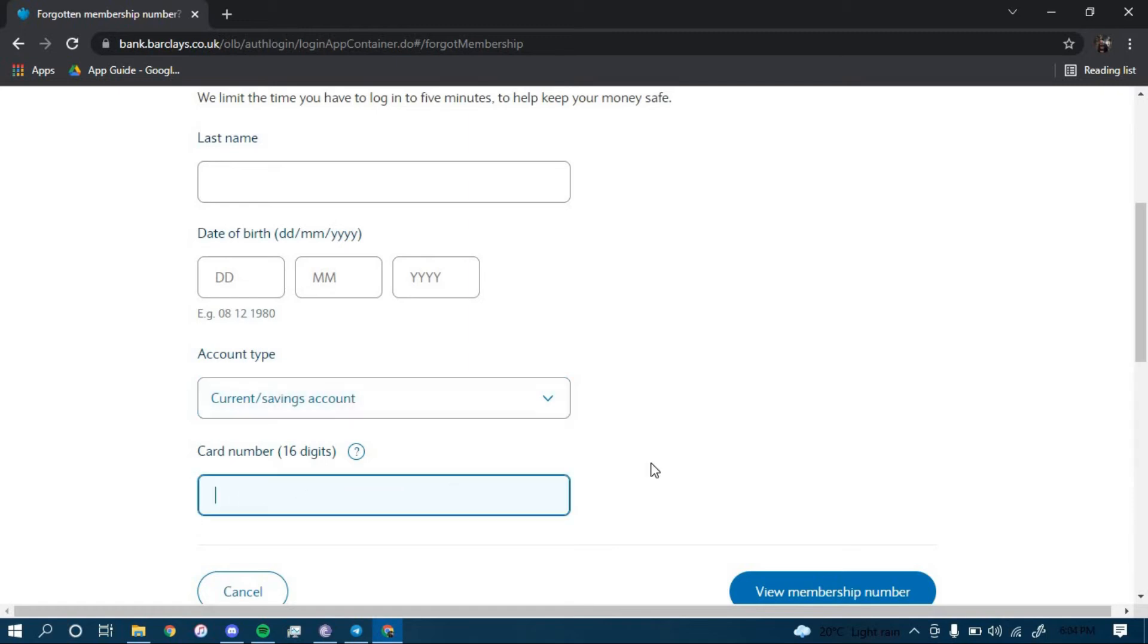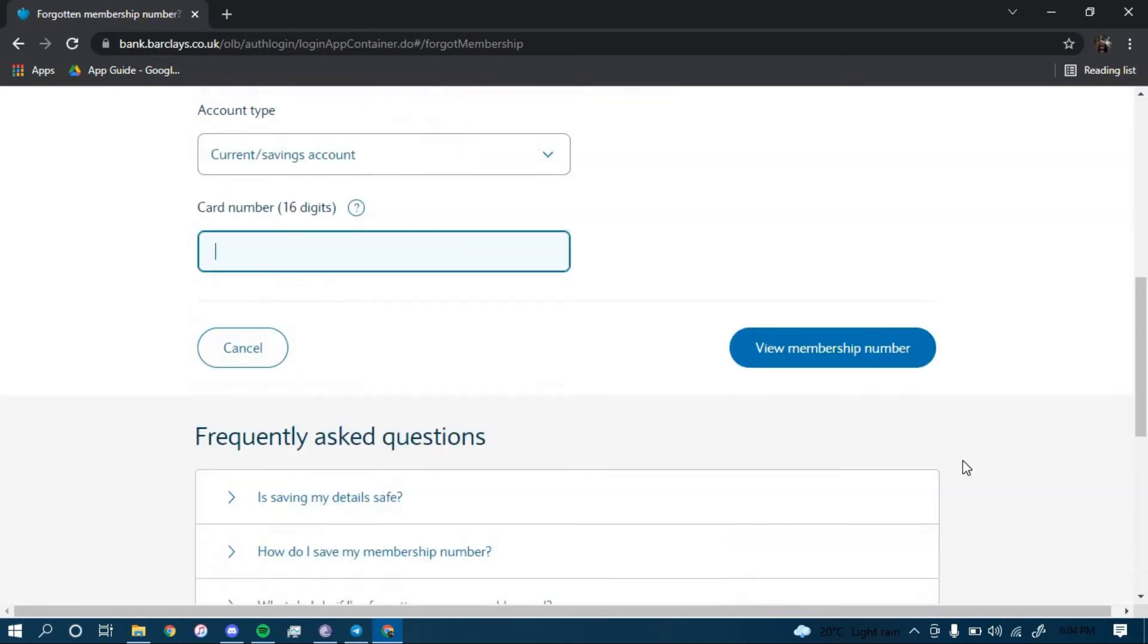Then click on 'View membership number.' Once you click on view membership number, the bank will show your membership number which you can use to log in. That is how you reset your password for your online banking account for Barclays.